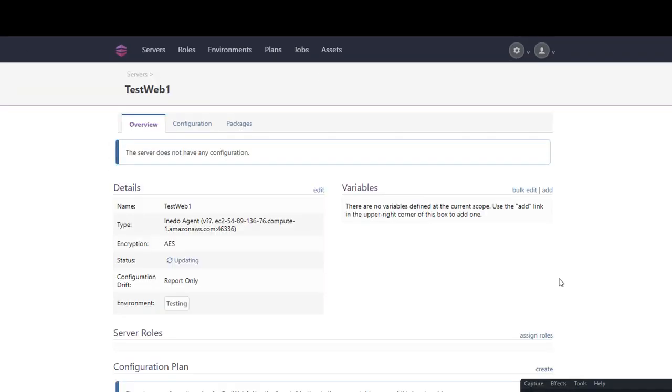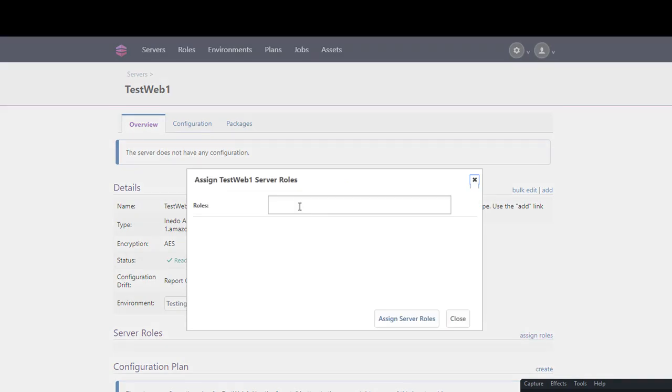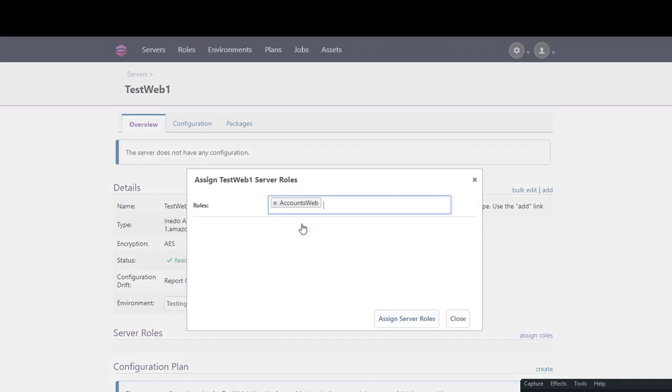From the testweb1 server overview page, we can assign it to the accounts web role and save by clicking assign server role.